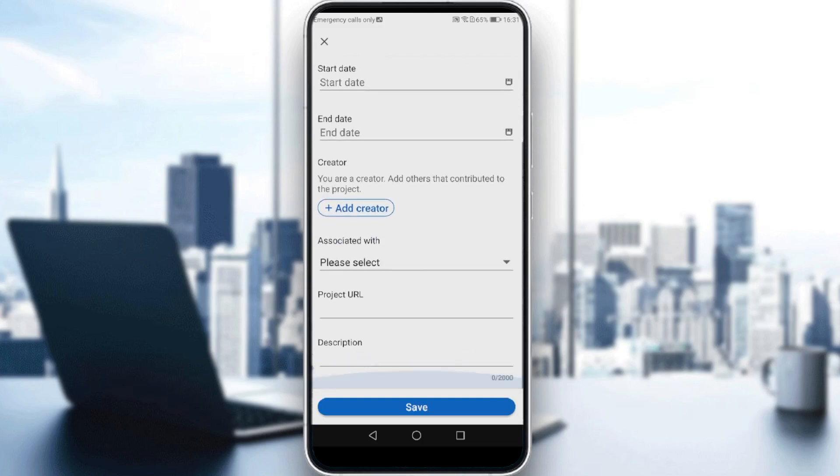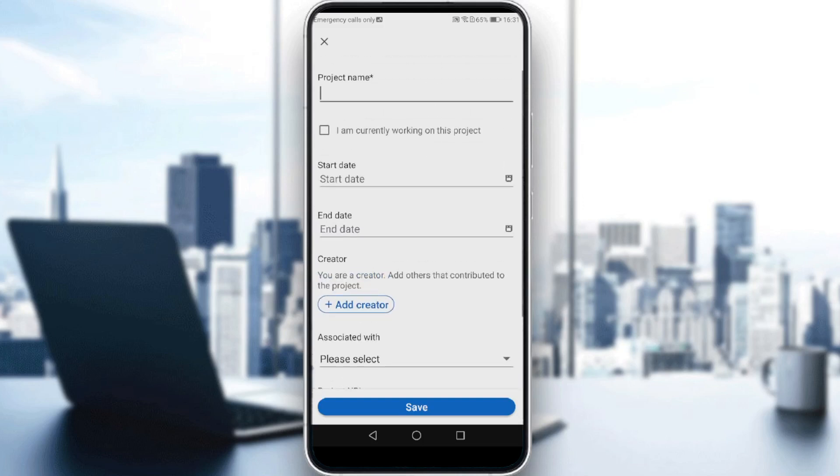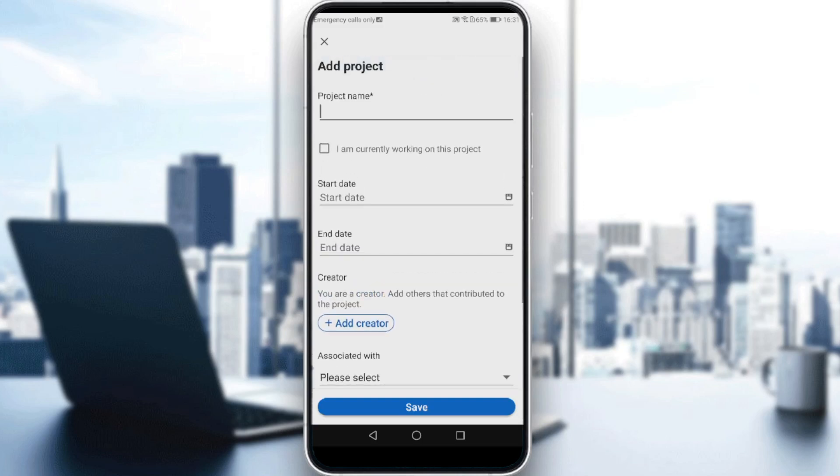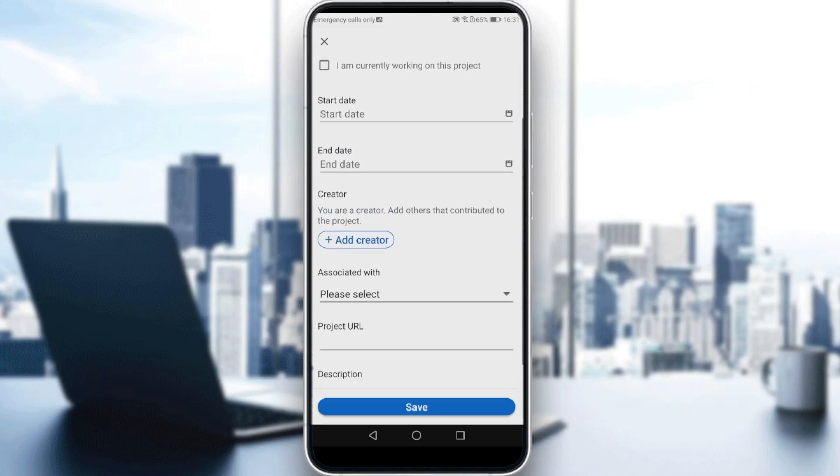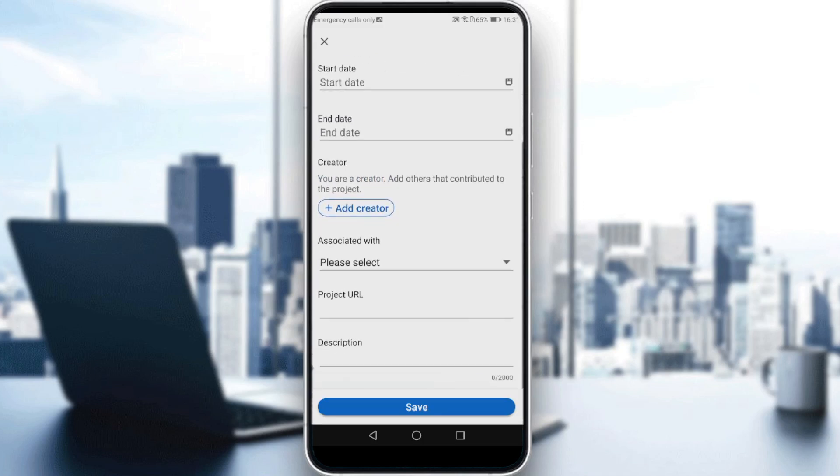Here, you have to fill the Projects name, Start Date, End Date, Creator associated with, Project URL, and Description.